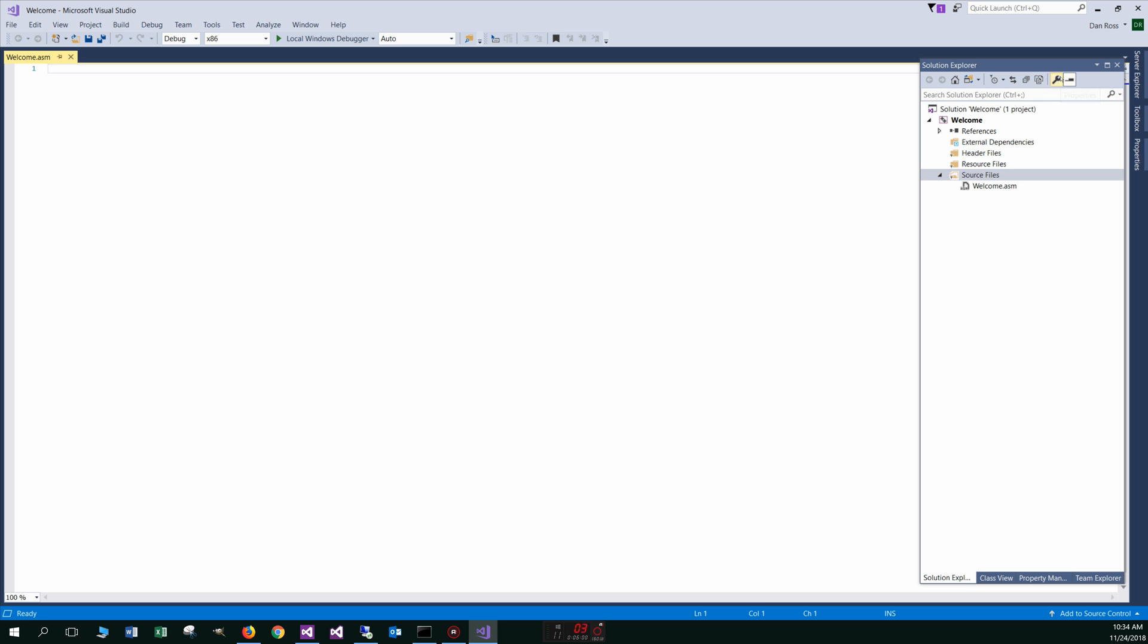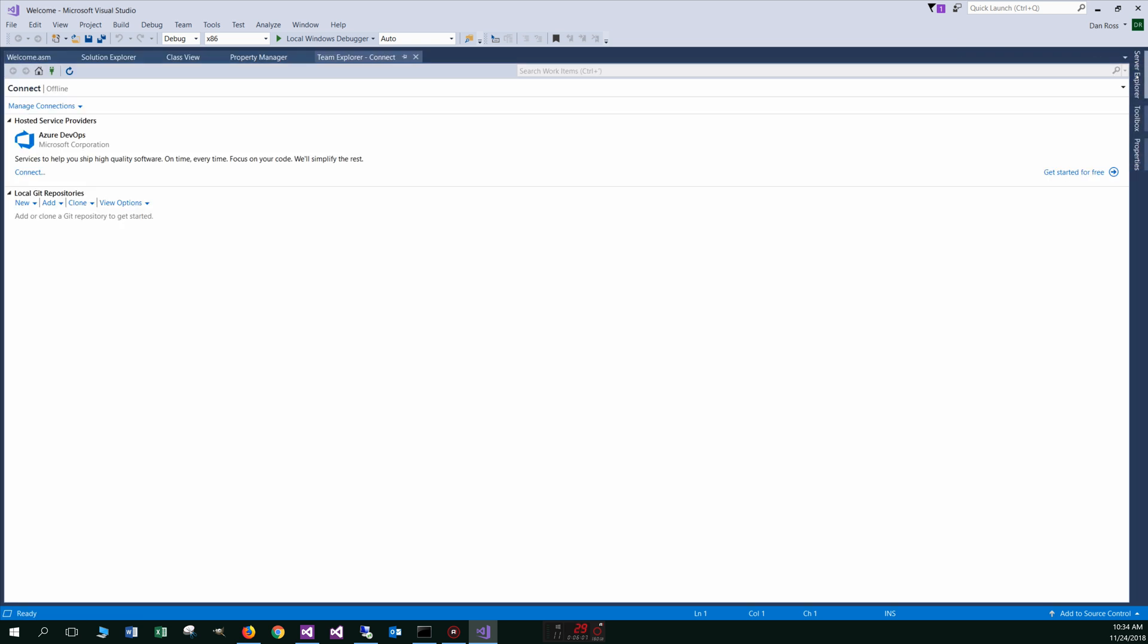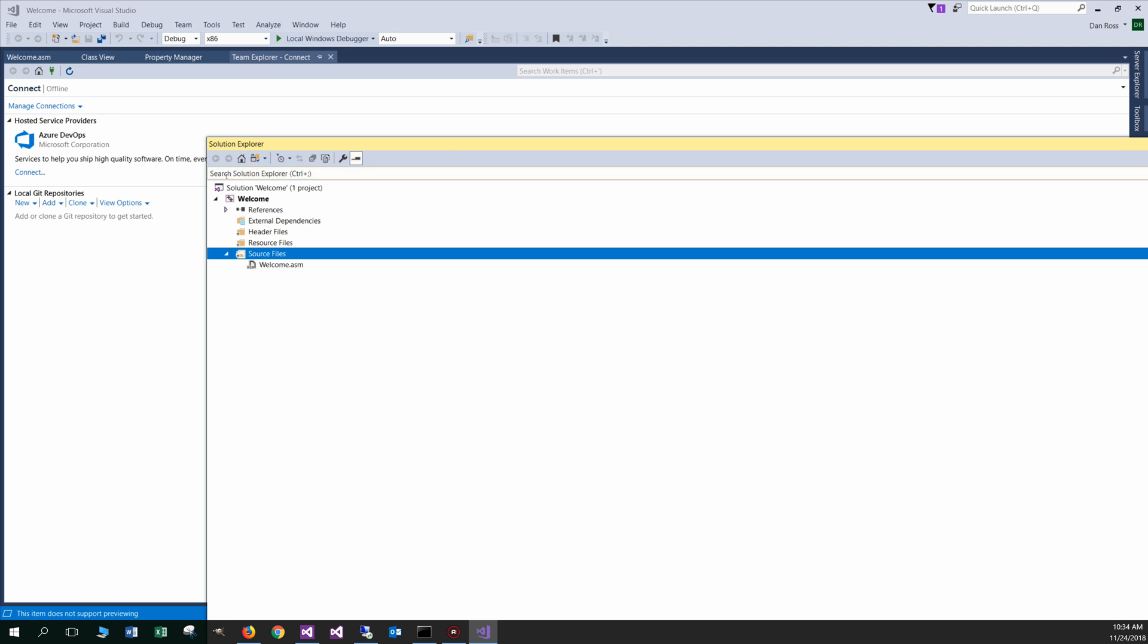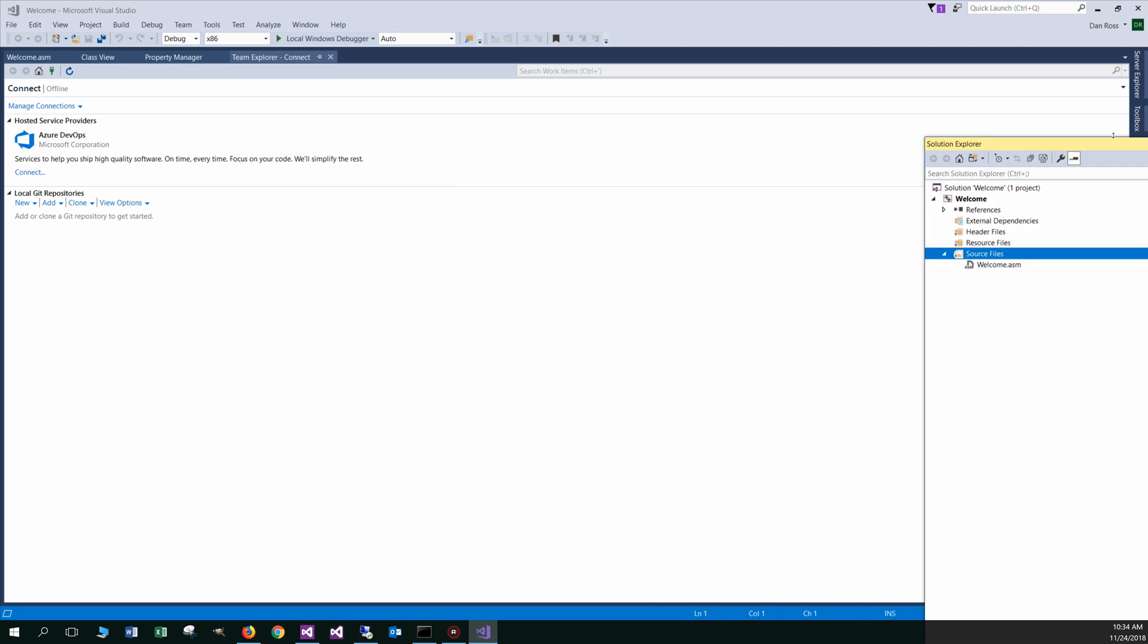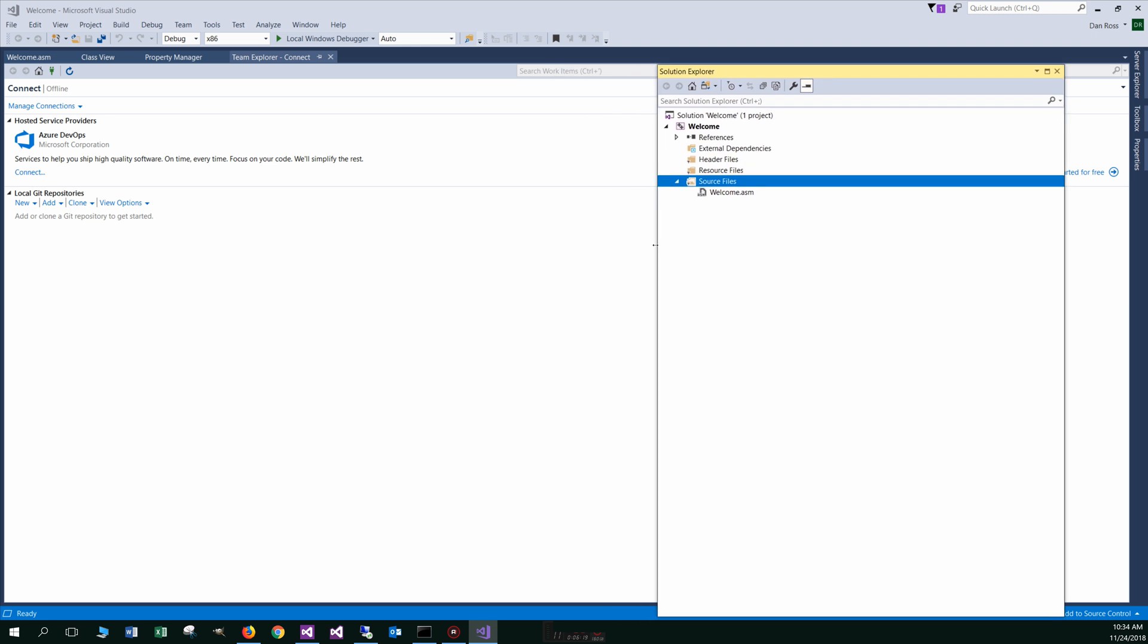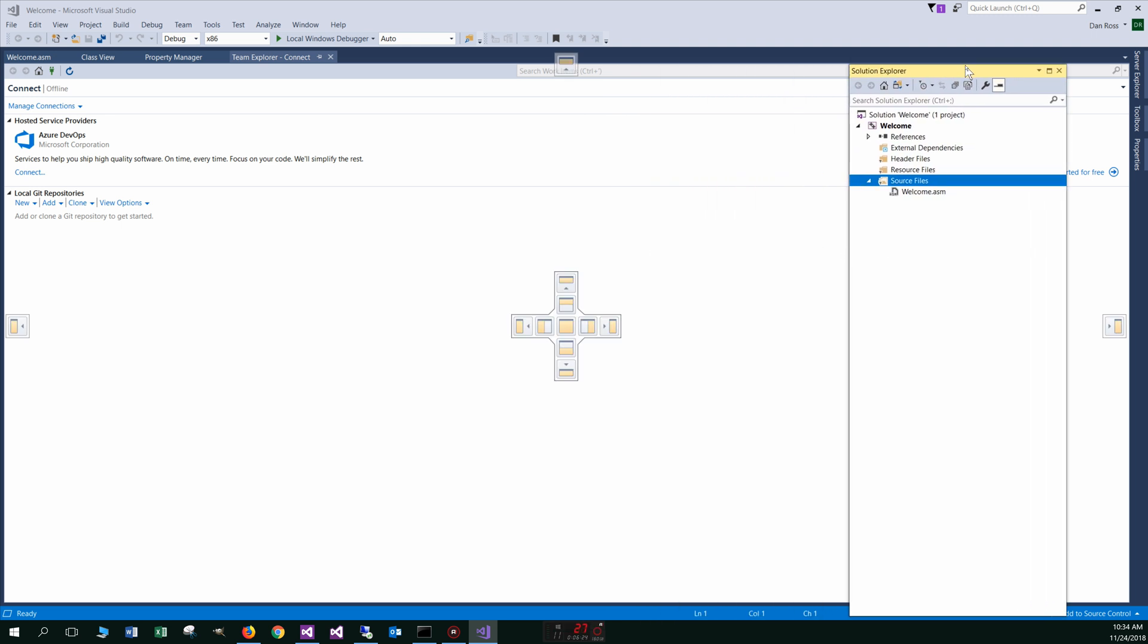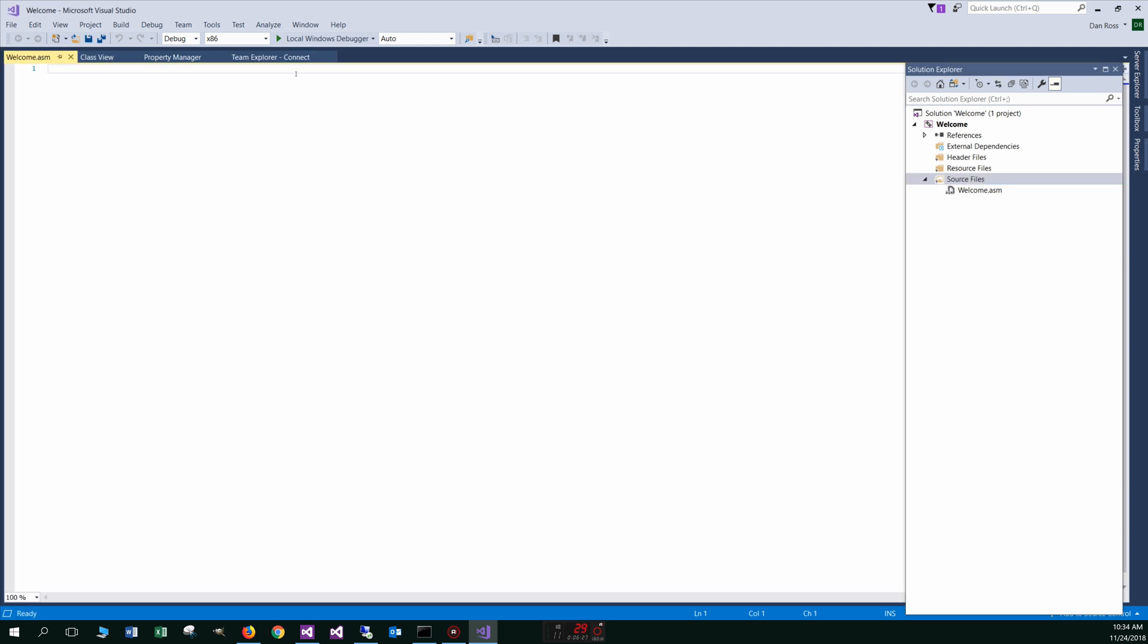All right. Now what did I do? Whoops. Solution Explorer. Pull that thing off. Resize that now. That'll teach me to screw around with this during the video. Anyway, whatever. Go back here to the welcome ASM.